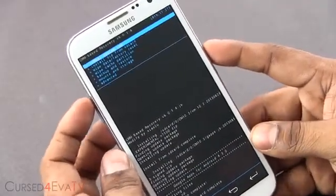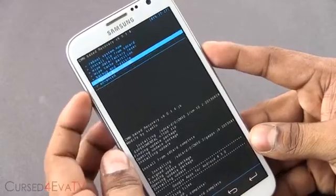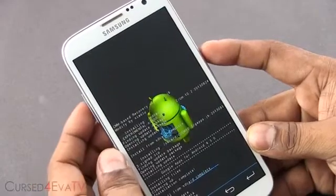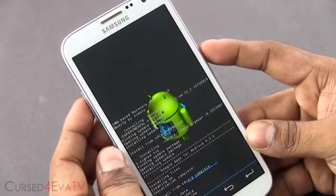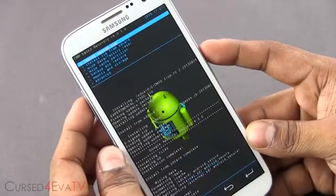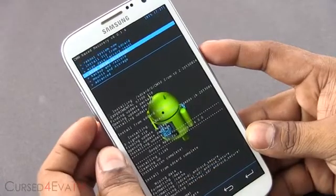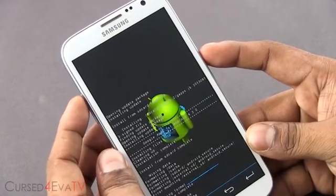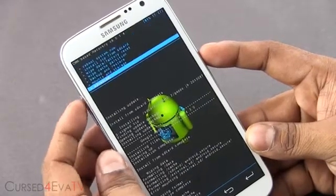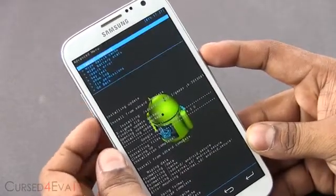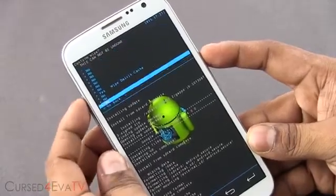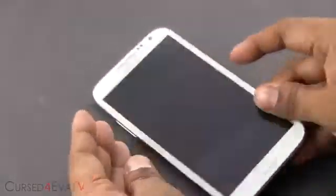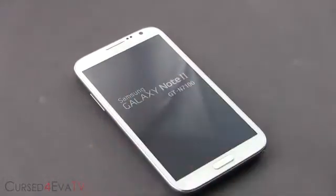Now go back and select Wipe Data / Factory Reset, hit Yes, and delete all user data. Then go down to Wipe Cache Partition. Once that's done, go back and hit Reboot System Now.